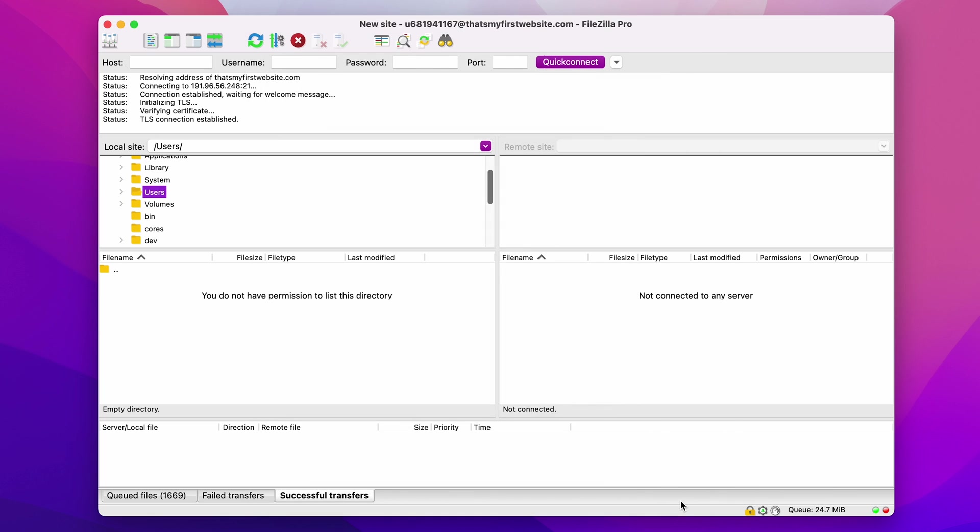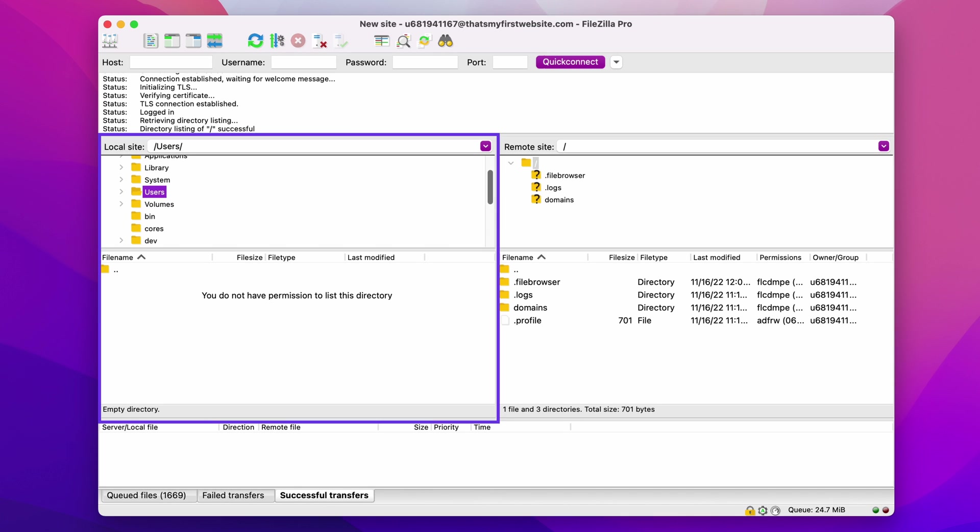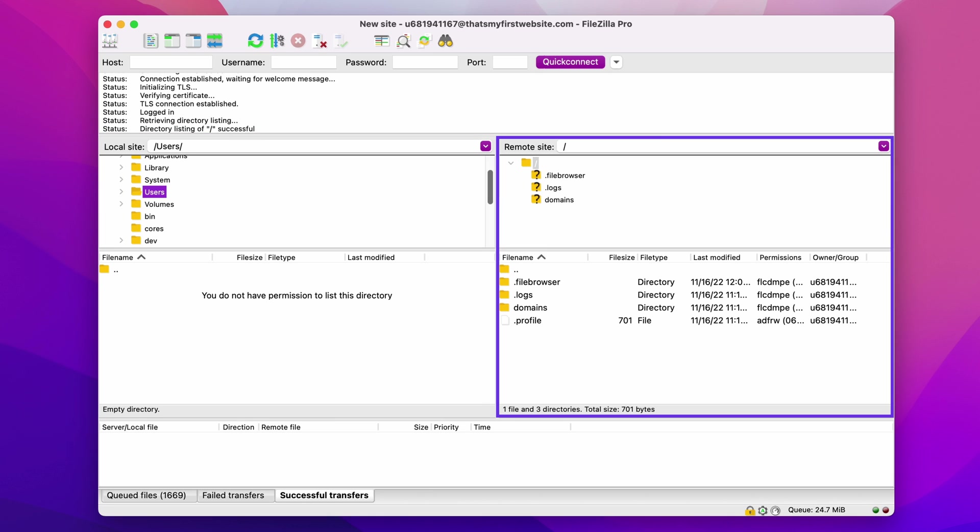You will see that your FTP client is connecting to your site. When it's successfully connected, it will show the directory listing of your FTP server. The panel on the left shows your local site, and on the right is your remote site, also known as Live site.